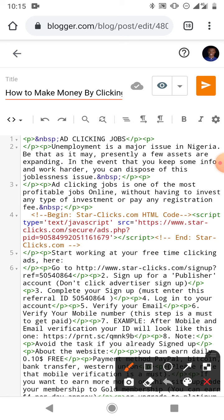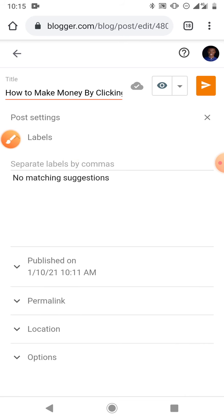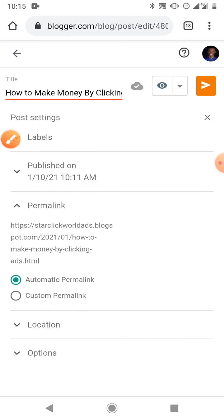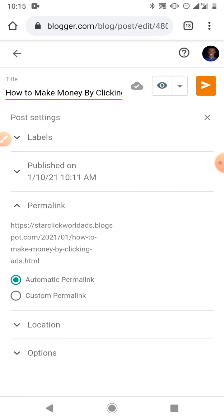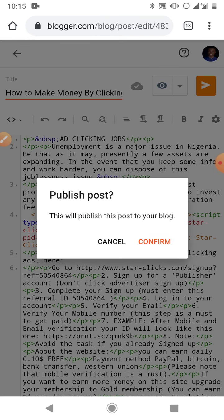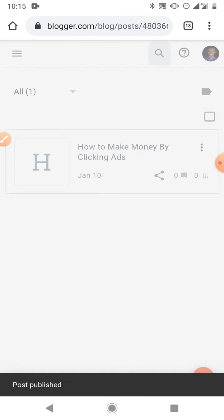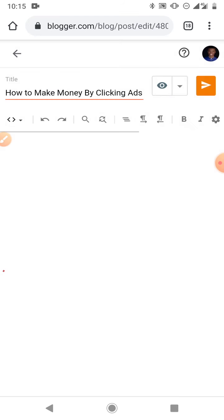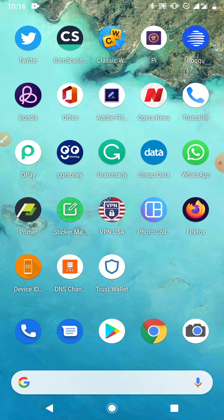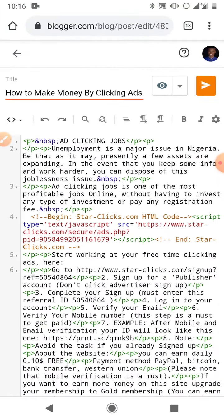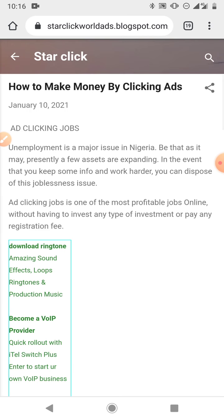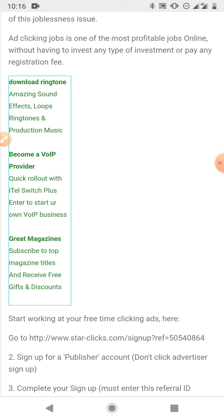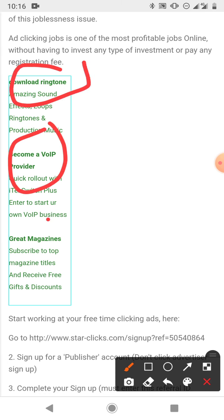Now go back. What you want to do next is come to Settings where you can copy the address. Come to the permalink and copy the address of this post. Then you publish your post. After you've done this, anytime people go to that address on their browser it will take them to your blog post.